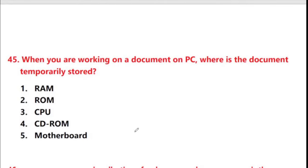Next question: when you are working on a document on a PC, where is the document temporarily stored? Options: RAM, ROM, CPU, CD-ROM, motherboard. Answer is option 1: RAM.